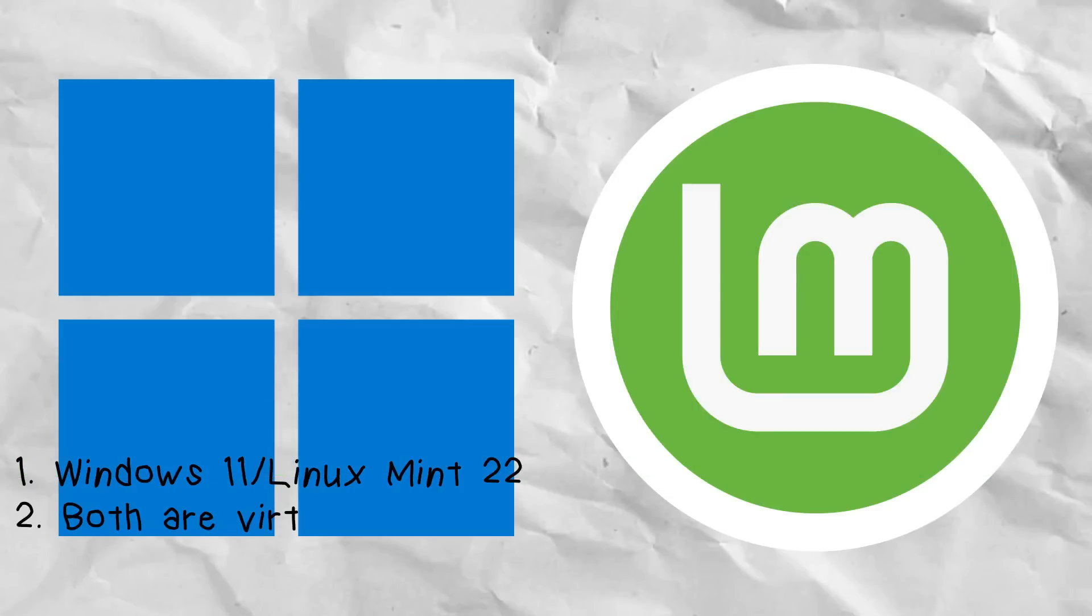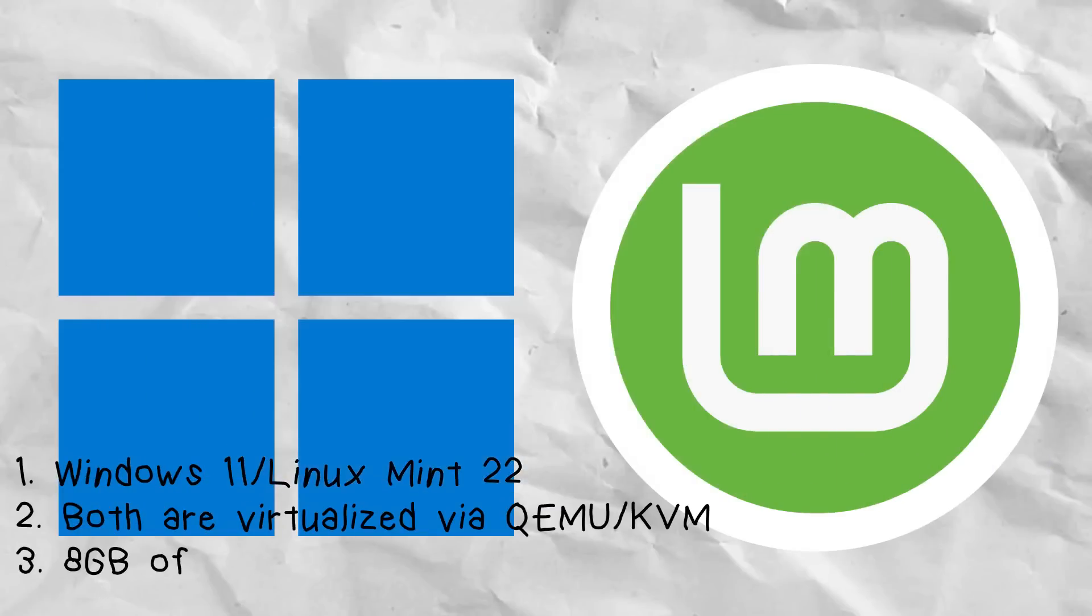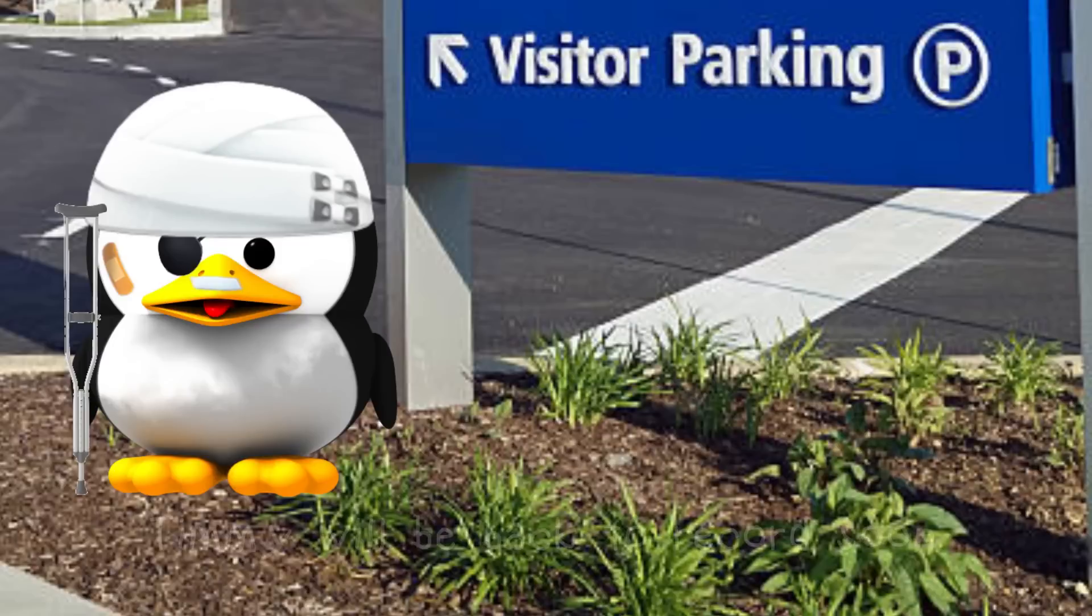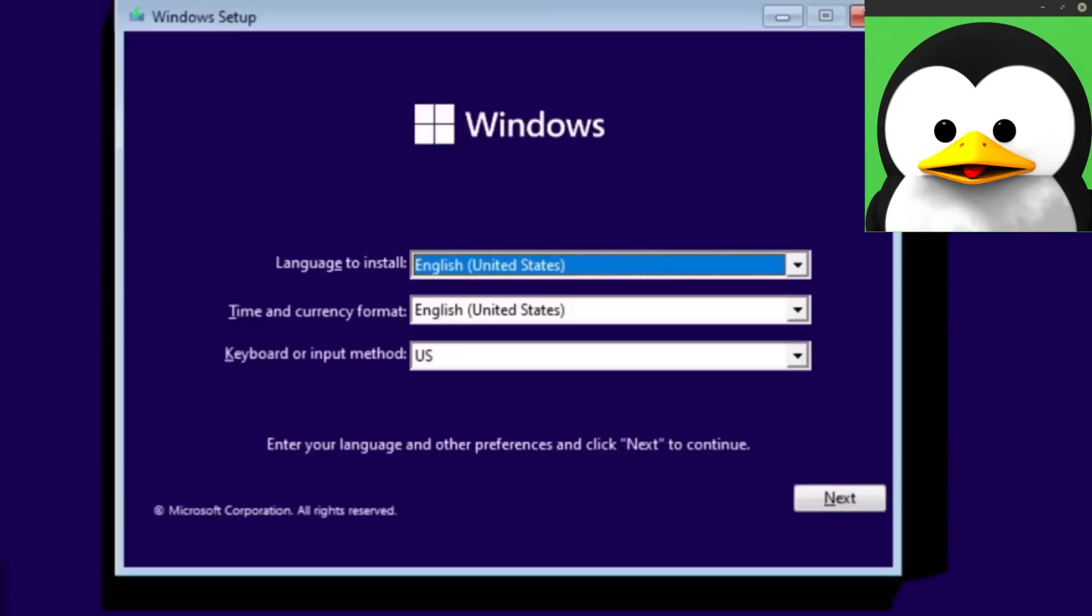And three, both of these are going to use 8 gigabytes of RAM and six of my CPU cores. And our man Timmy is off to the races installing his Windows.